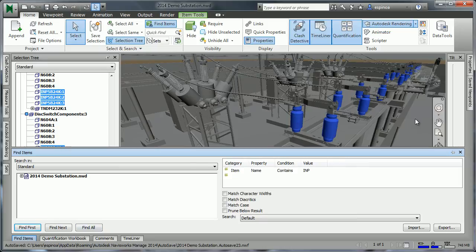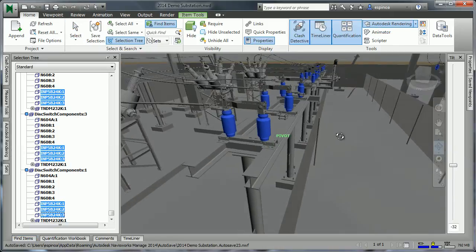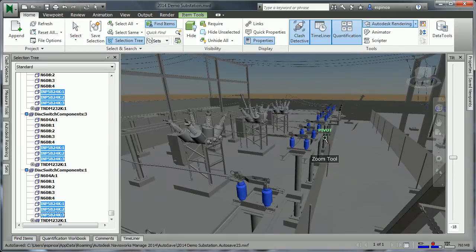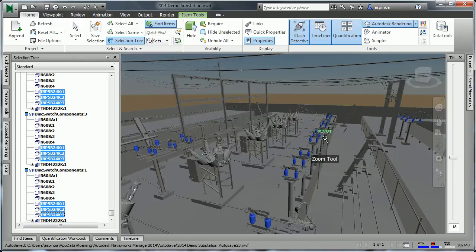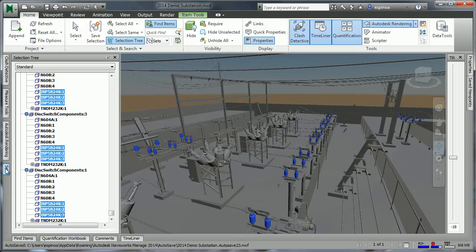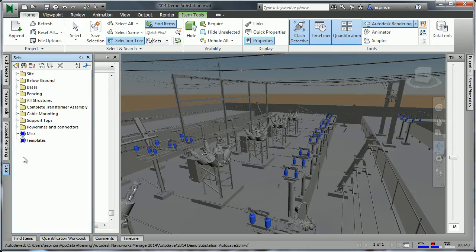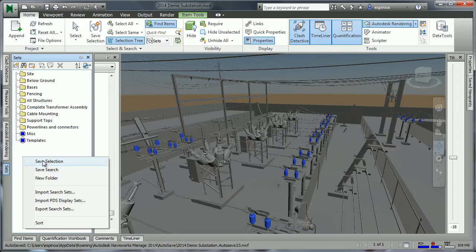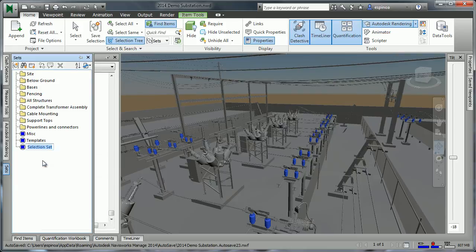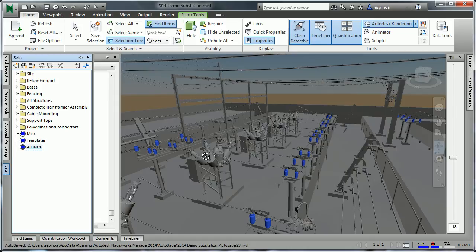At that point, all items that are similarly named will be selected or highlighted in the model. Once we have all of these particular items selected, it may be useful to come over to the Sets tab, right-click and choose to save that selection, and giving that a name. We will find that creating Sets is a very useful capability later in the demonstration.